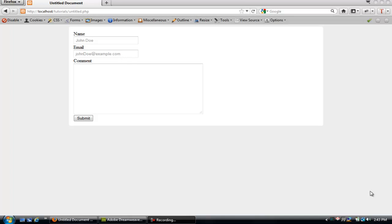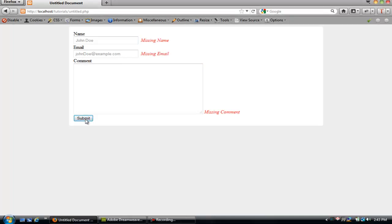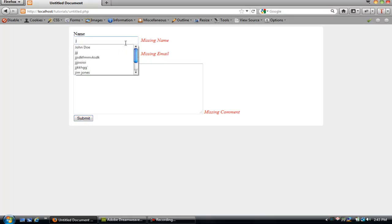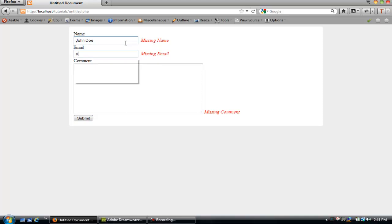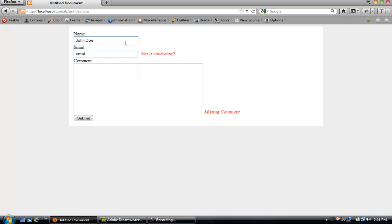In today's tutorial I'm going to show you how to validate a form using jQuery. If I click this submit button it will validate the form. Let's go ahead and put a name in. It will also validate to see if it's a valid email.